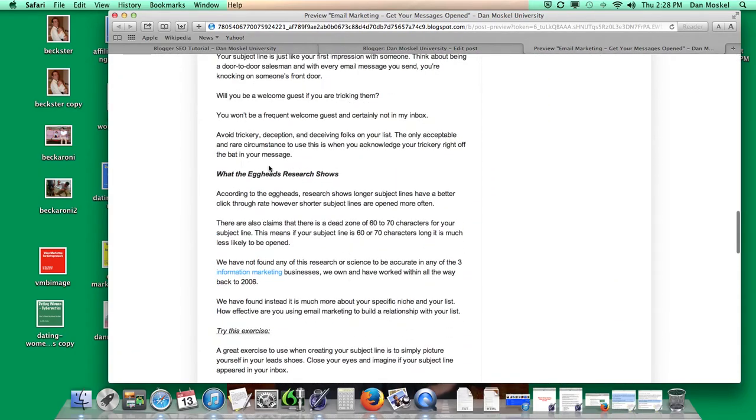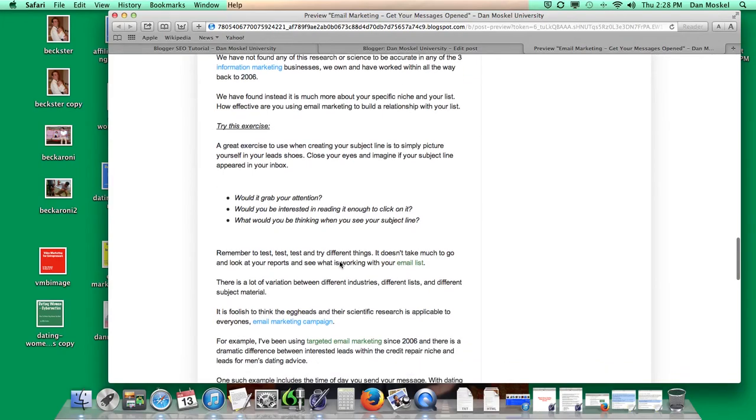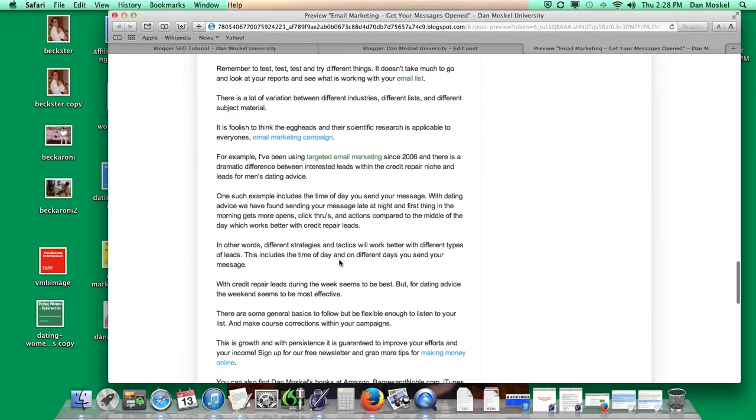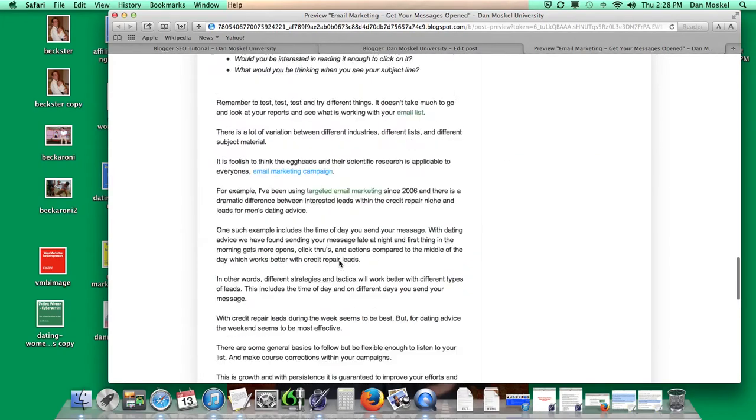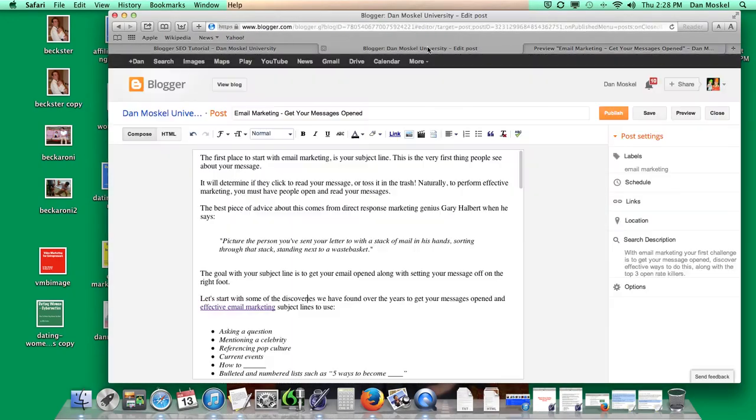And then what the ACADS research shows, and then we go through. Now, let me go ahead and walk you through just one little quick thing here.